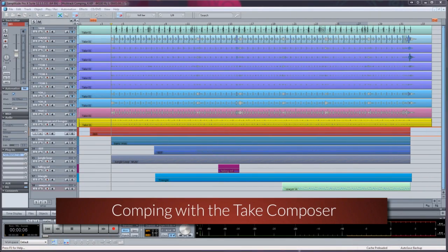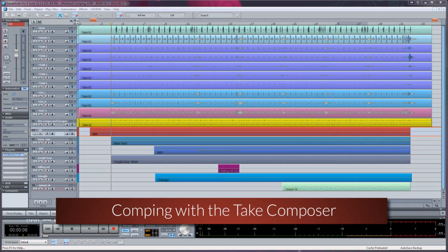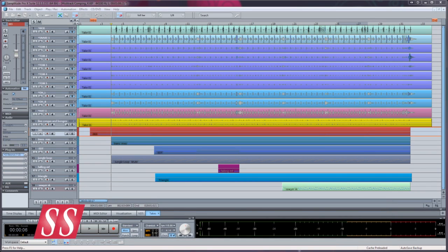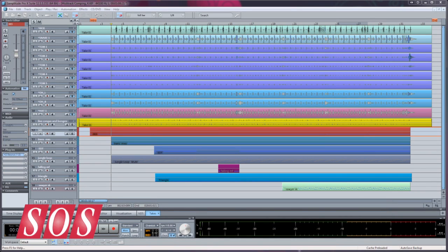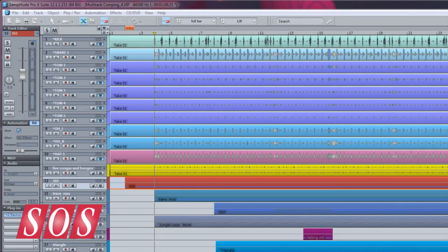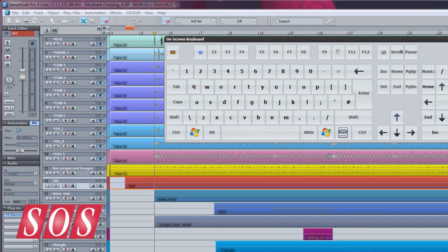Another method of comping is to use the Take Composer. The current implementation makes it more suitable for comping together multiple single-track takes rather than multi-track takes. I have three stereo takes of congas and bongos and I'm going to comp these takes together in the Take Composer.